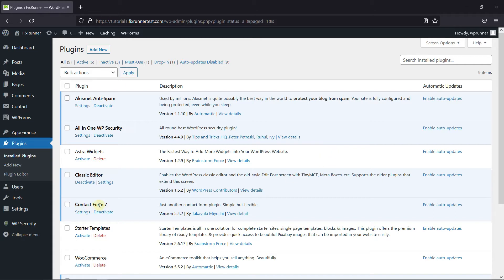I'm going to show you how to create a contact form using Contact Form 7. To do this, first you need to install and activate the Contact Form 7 plugin. I've already installed it, but if you need help installing a plugin on your website, we have a video explaining how to install a plugin. I'll link it in the description below.